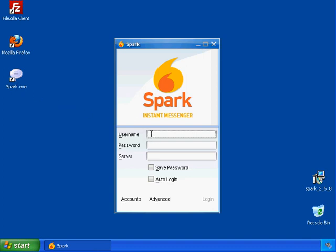So, first we have to enter your username. Your username will be the portion before the at sign of your UFG email address. So my email address is Kirk at UnitedFederationOfGaming.com, therefore my username is Kirk.